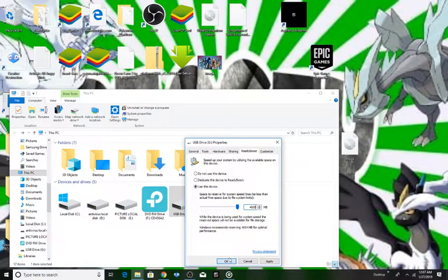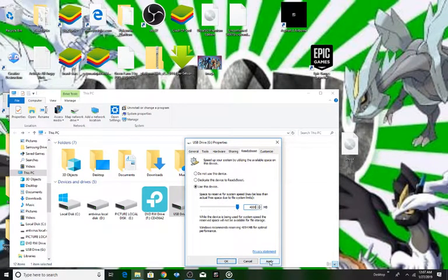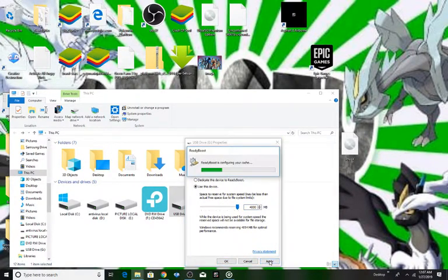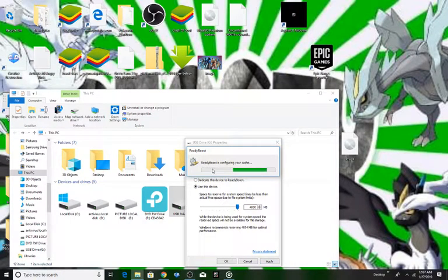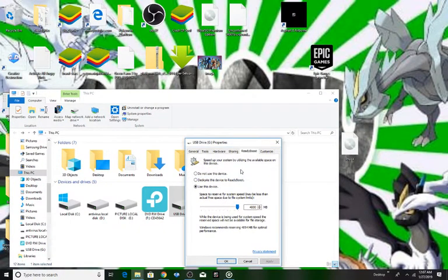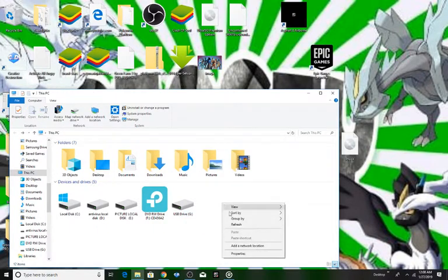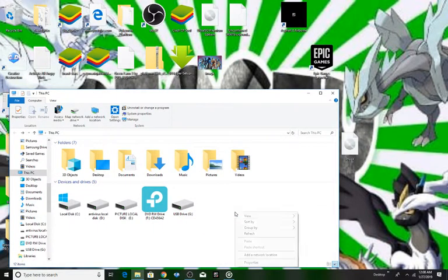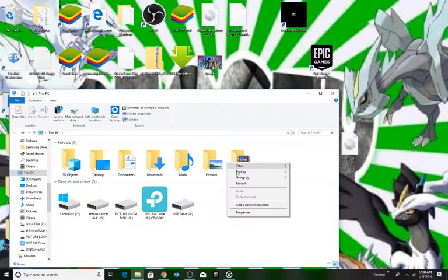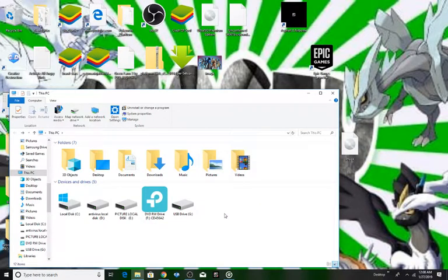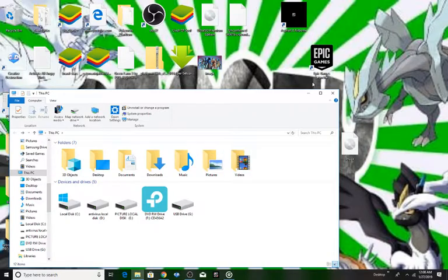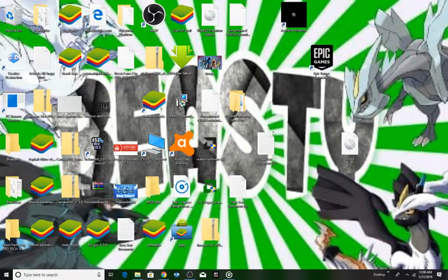OK, and then click on apply. See, it is telling 'ReadyBoost is configuring your cache'. Click on OK, refresh, and what you have to do now is just restart. Hope you guys enjoyed the video, be sure to subscribe.